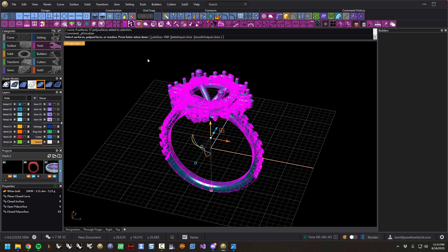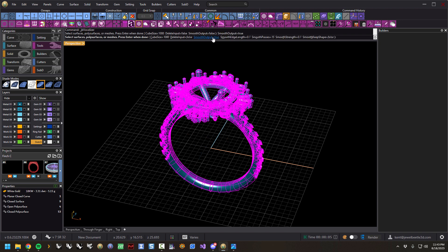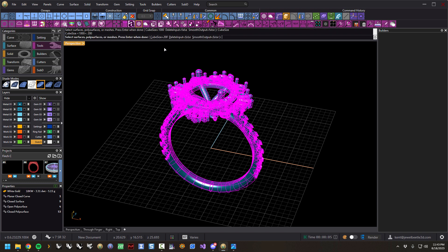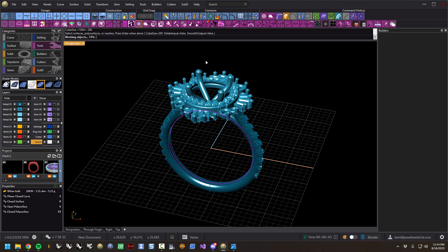Simply click the Voxelizer. Let's go over the first three options. If Smooth Output is false it's not doing any smoothing. I have this at 1000 — that's really high — let's do 200. The command defaults, when you restart the program, to 500, which is a good number. But we'll leave it at 200 and hit Go. You can see it tells you what it's doing.